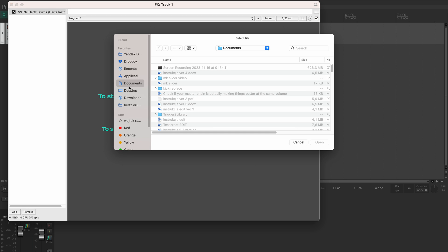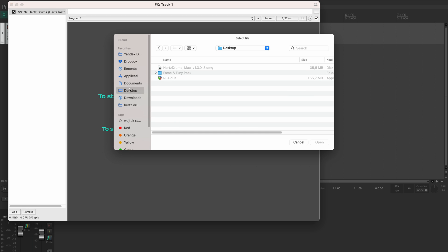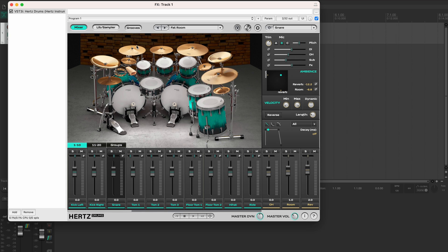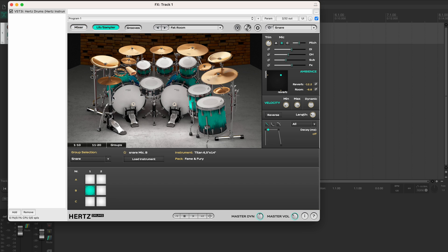So let's do that and browse to where we've downloaded our sample pack. In the pack folder double click this hdlib file and the pack will be connected to the plugin. Now you can access the samples via the lib sampler page.